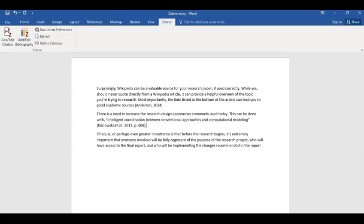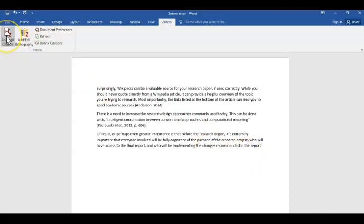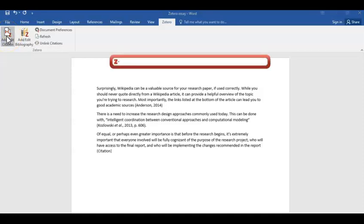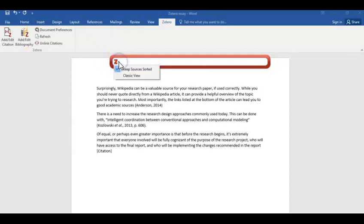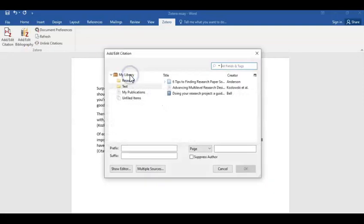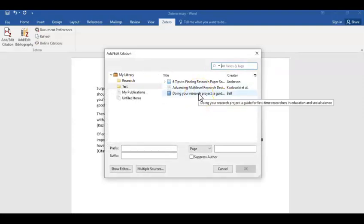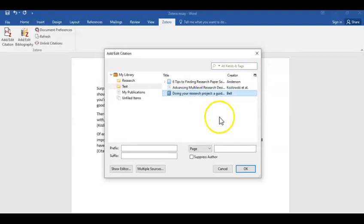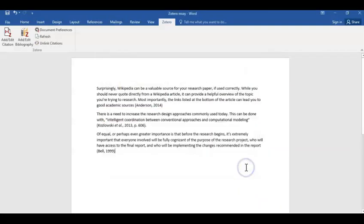Finally, we'll add a citation for the book. Click on your Zotero tab, Add/Edit Citation, but instead of entering in a keyword from your source, you also have the option to click on the drop-down arrow to go into Classic View, which will bring you into your Zotero folder where you can select the source that you want. Select Doing Your Research Project, click OK and Enter to add your citation into your essay.